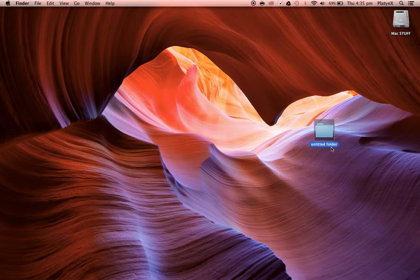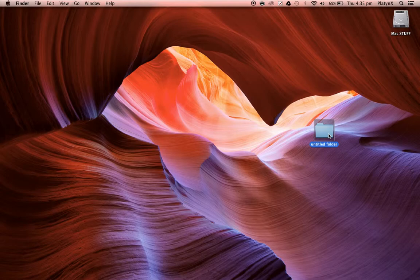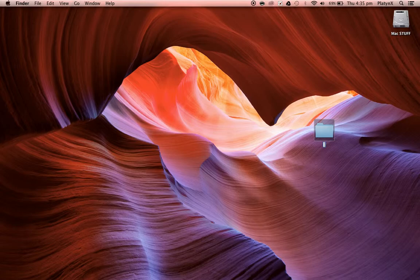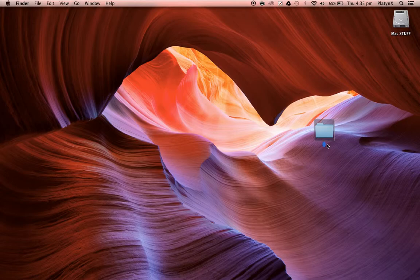Right now it says untitled folder, so you want to change that name. You want to click it, click enter, delete it, then hold space for at least two seconds and then click enter. Then you'll see a blue round circle.